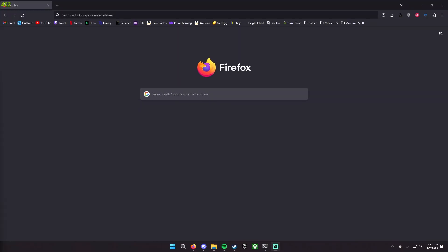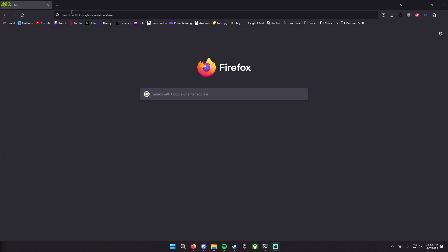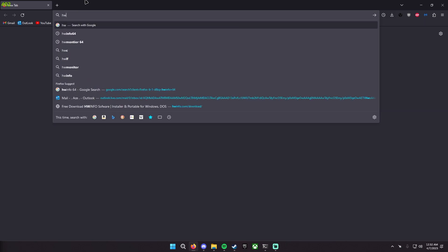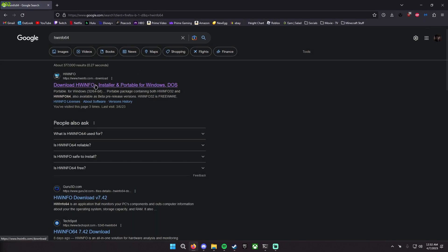The second software you're going to be needing for today is something called Hardware Info64. This isn't necessarily needed, but this is a software that allows you to get more in-depth information about what clocks, what power, etc. that your graphics card is running at. So what you want to do is just open another tab of your browser of choosing and look up HWInfo64 and then it will be the very top one that says download HW Info Installer and Portable for Windows DOS.